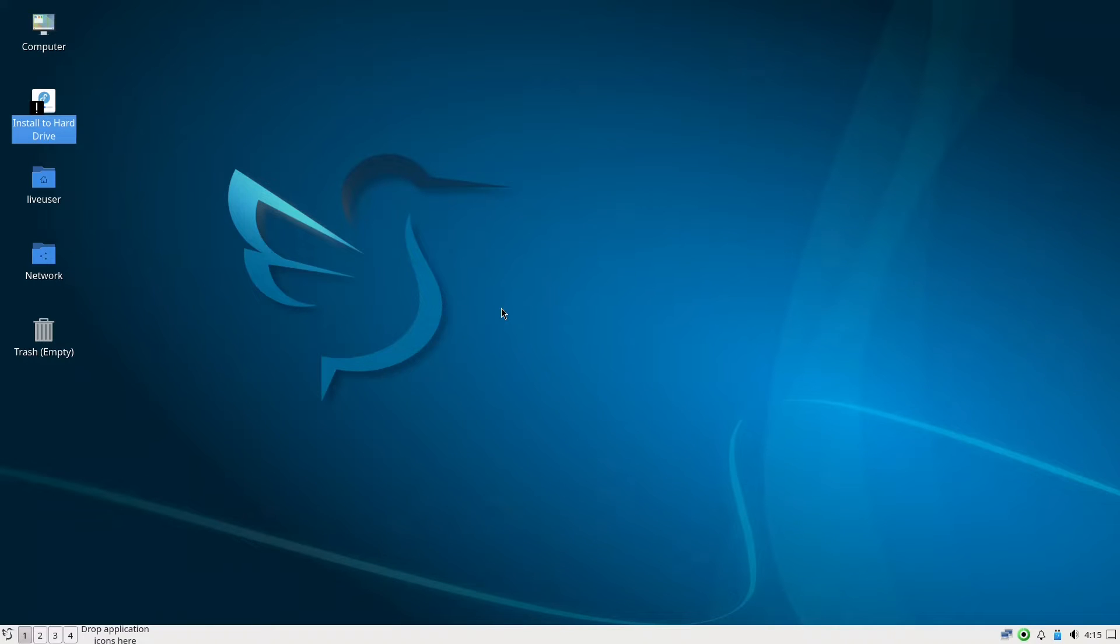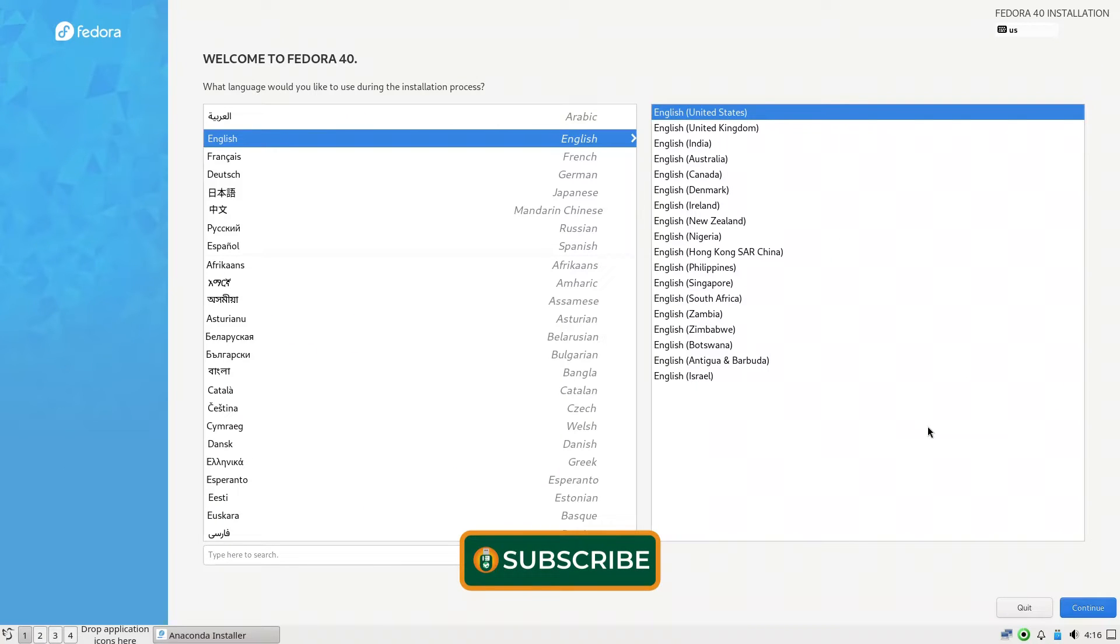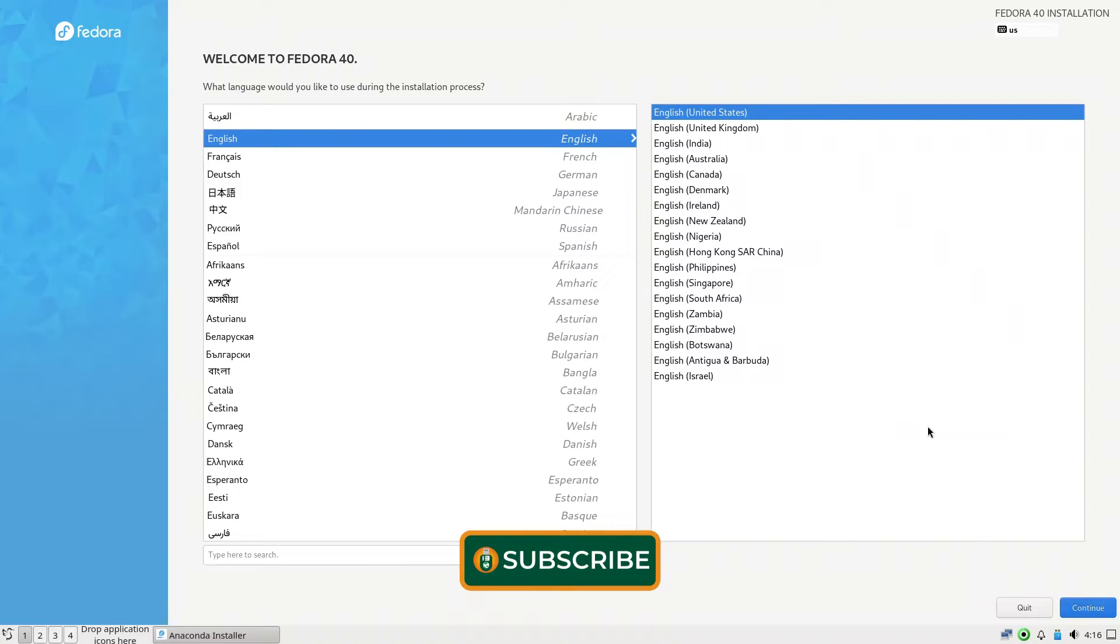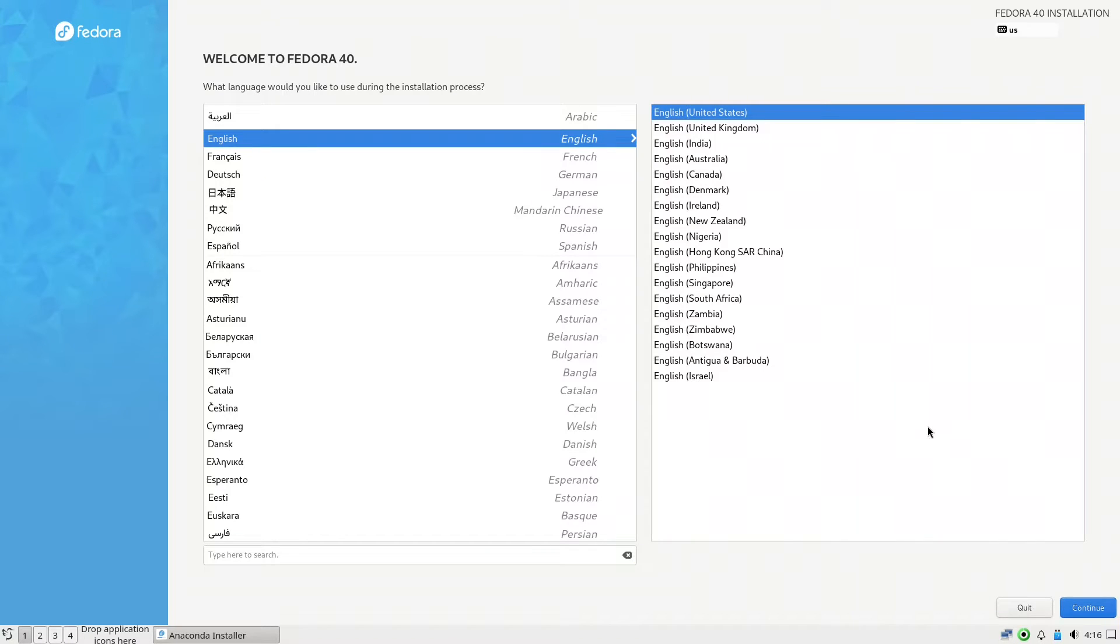This is the Anaconda installer. It's not fancy like Calamares but it does the job. Of course in Fedora 41 there will be a huge update for this Anaconda installer, but for now we will stick to this one.